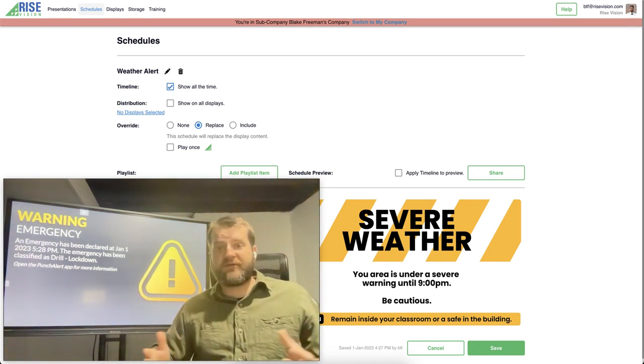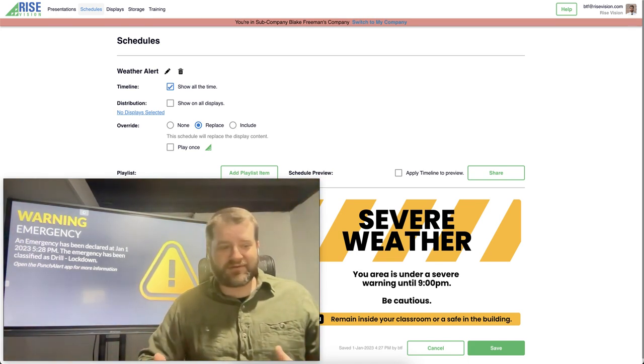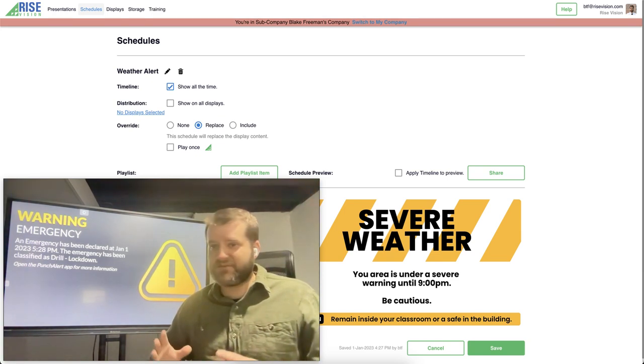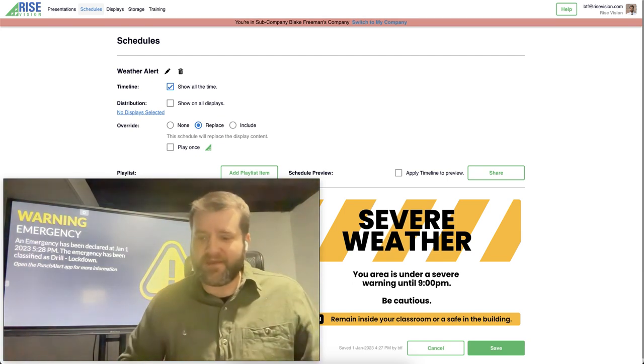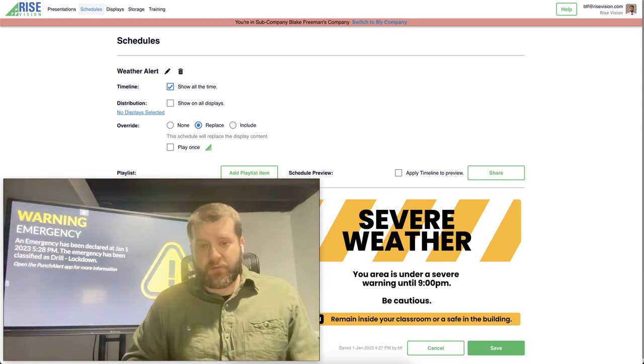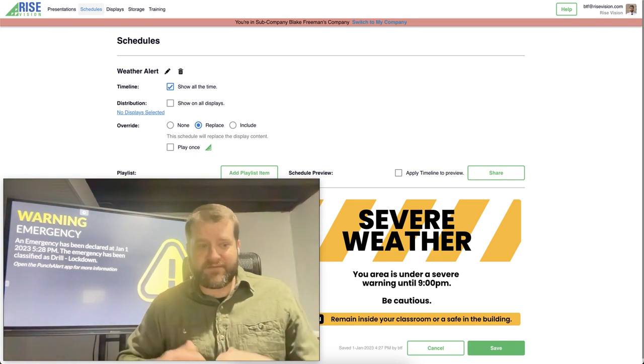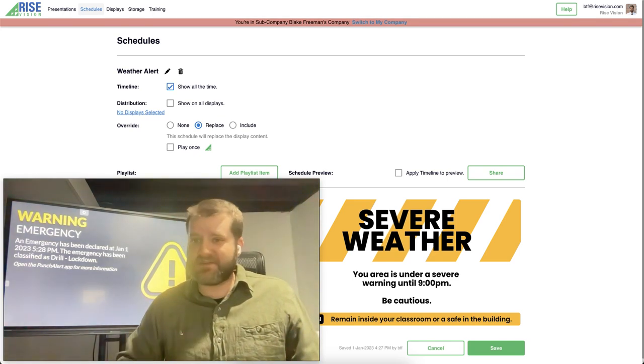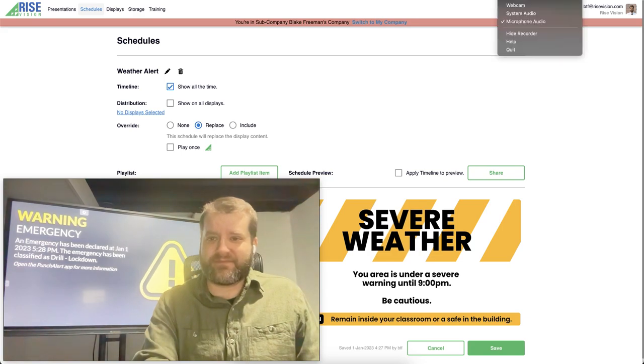So that's just a brief overview of classroom alerts. We really love it here at Rise Vision. It's a great new feature and we hope to talk to you. If you have any questions about it please feel free to get in contact with us. Have a great day.